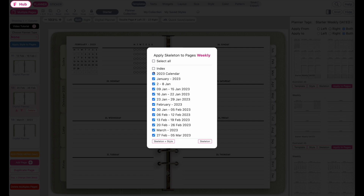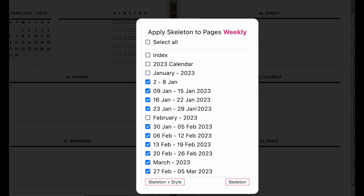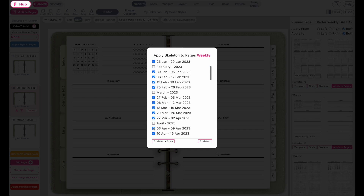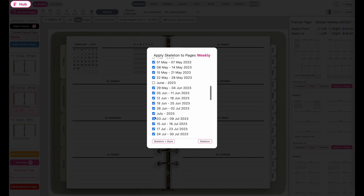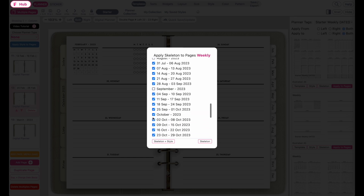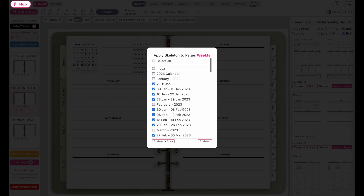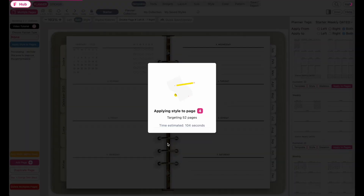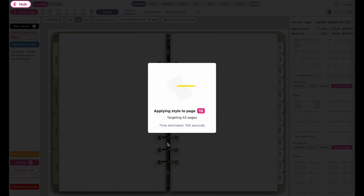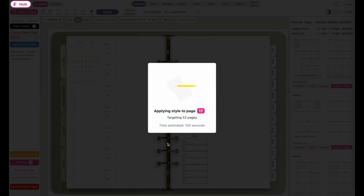Then you want to deselect index, the calendar, and the monthly pages, and only have the weekly pages selected — these are the ones you want to exchange. Also unselect the lists and the notes pages, we don't want to change them. Now click skeleton and style and let's run the program. It will take around less than two minutes, maybe one and a half minutes to apply all the pages. We also improved the speed of applying templates — it's now three times faster than it used to be, so it takes much, much less time.